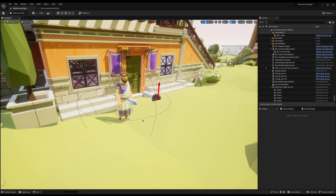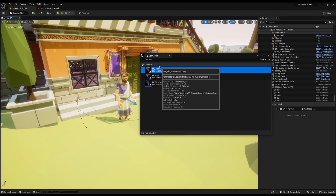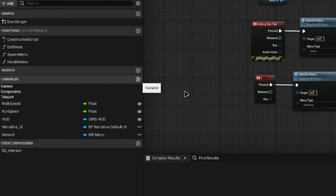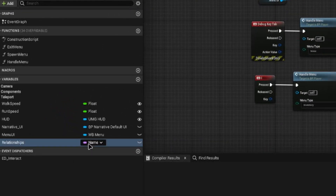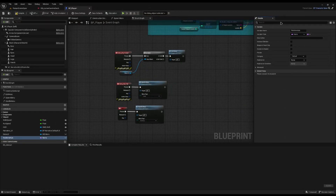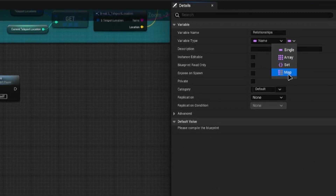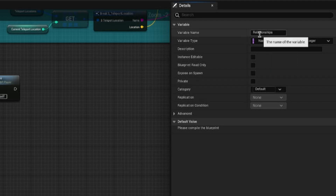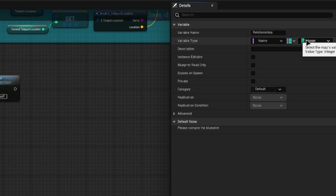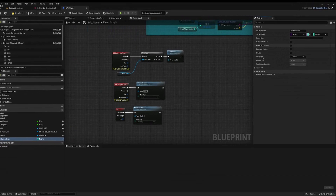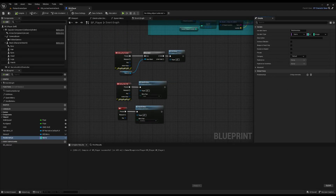To start, we need a place to store the relationships. I'm going to open up my player and inside the variables I'm going to create a variable called 'relationships'. I'm going to set the type to be a type of Name, then change it from a single to a Map. This way we can have all the names of the individuals as the key and the integer will be their approval rating of us.